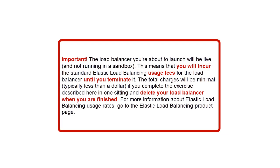The load balancer you're about to launch will be live and not running in a sandbox. This means that you will incur the standard Elastic Load Balancing usage fees for the load balancer until you terminate it. The total charges will be minimal, typically less than a dollar if you complete the exercise described here in one sitting and delete your load balancer when you're finished. For more information about Elastic Load Balancing usage rates, go to the Elastic Load Balancing Product page.